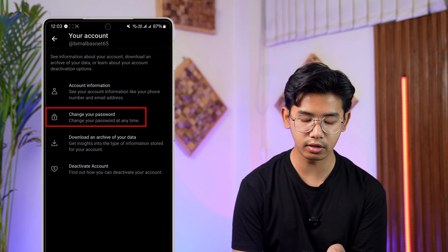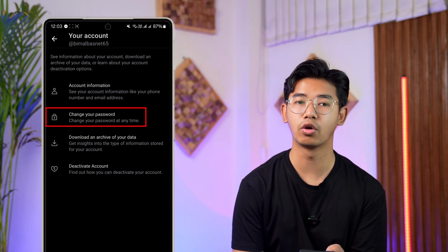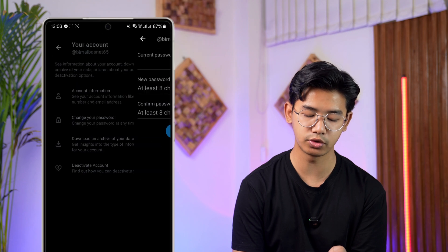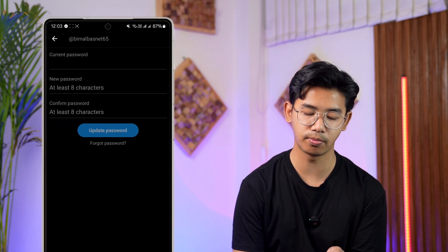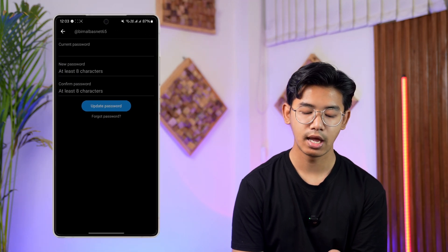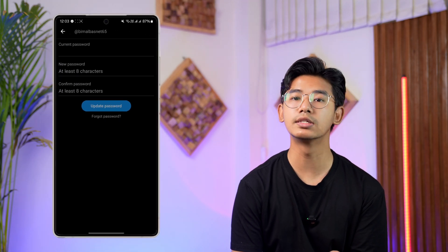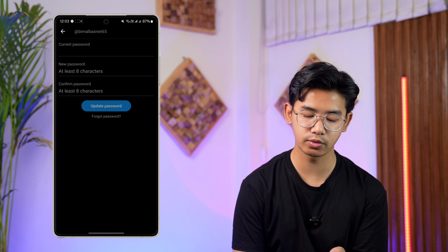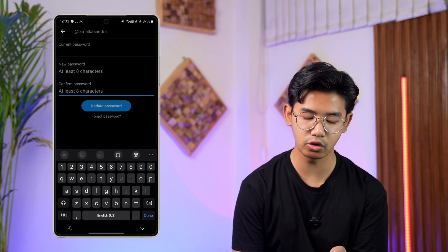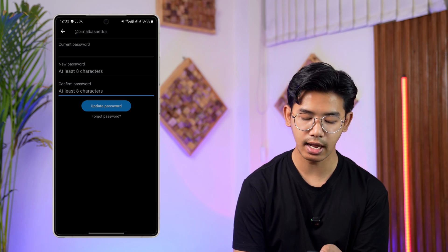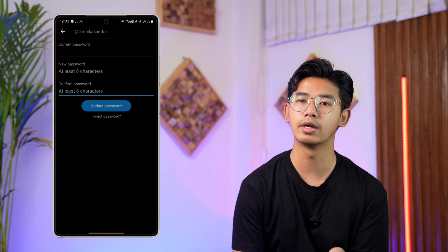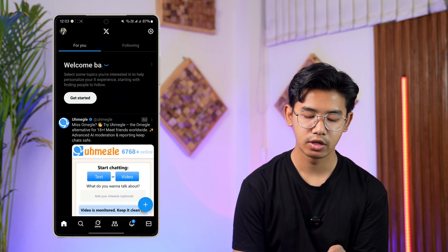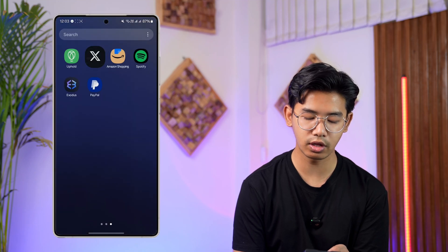When you go to Your Account, you'll find the option called Change Your Password. Simply tap on it, and right there you can enter your current password, then enter the new password, confirm the new password, and tap the Update Password button to update your Twitter password.